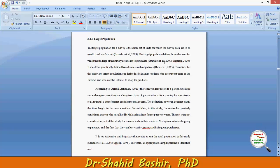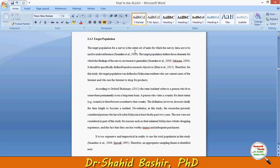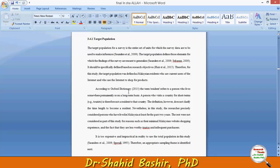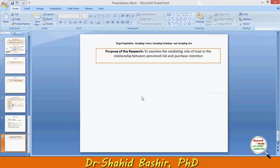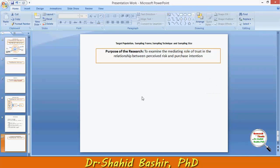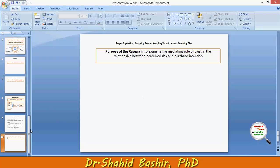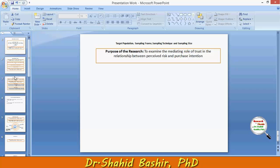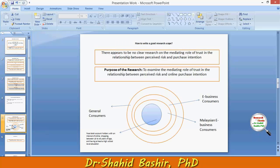The first thing comes first: target population. The target population for a survey is the entire set of units for which the survey data are to be used to make inferences. Considering the purpose of the study, the very first thing we need to see is the scope of the study to define the target population.